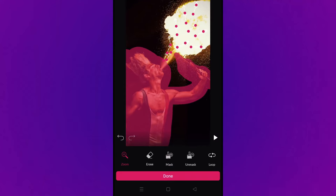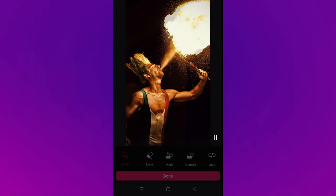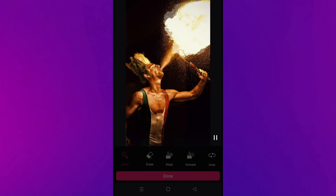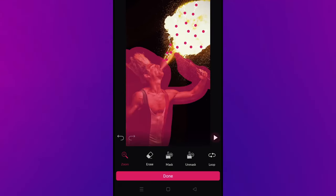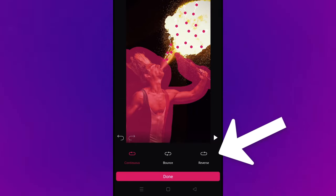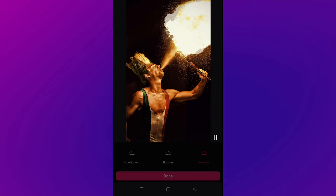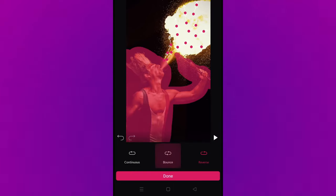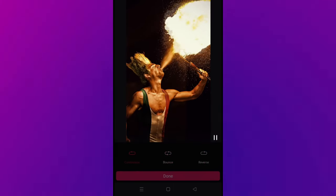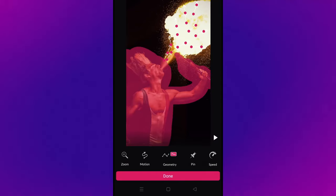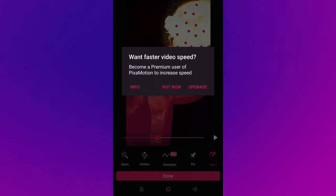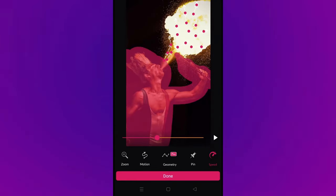Now I'm going to zoom out — this is what it looks like — and press play. You can see it's added this really cool effect to make it look like the fire is moving. If you go to the right on the tools and select loop, you can choose if you want the motion to be continuous, which is the default, then bounce which goes back and forth, or reverse which goes in the opposite direction — so now it's flowing into his mouth rather than out. If you want to adjust the speed, you do need to upgrade, it's about $8 a year, but it does let you decrease the speed with the free version.